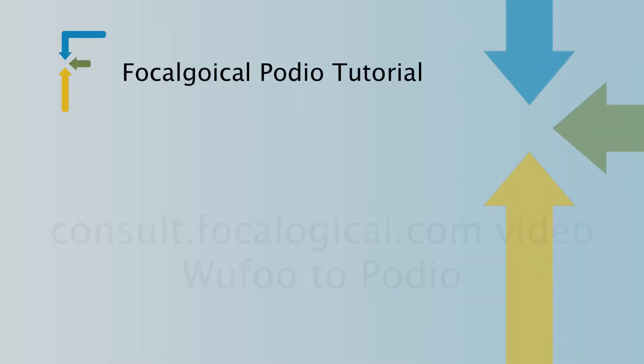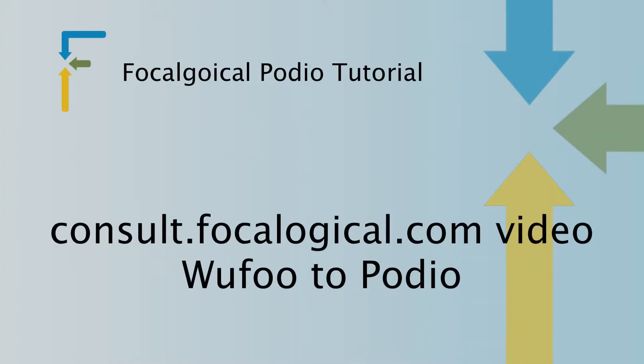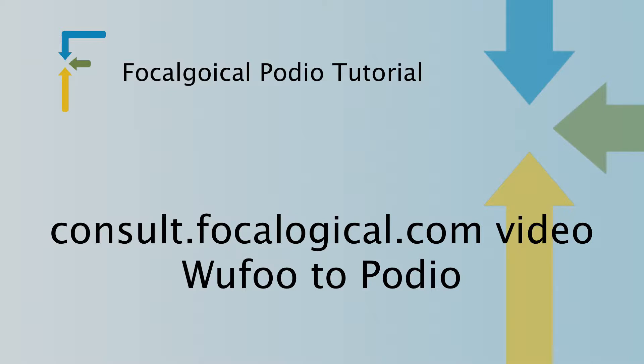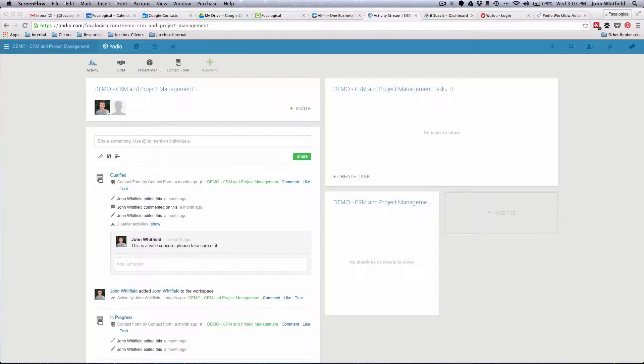Hello, everyone. This recording that we're making here is from somebody that contacted us from YouTube using consult.focalogical.com. It's a free 30-minute consult where I'm either helping you with something, answering a question, or looking into your Podio.